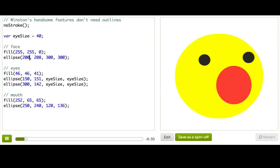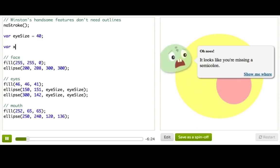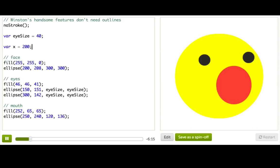Let's make a variable for the x position of Winston. Call it var x. Simple enough. Okay, now let's give it the value of the x coordinate of Winston's face. So his face is being drawn at x coordinate 200. So I'm going to say var x gets 200.